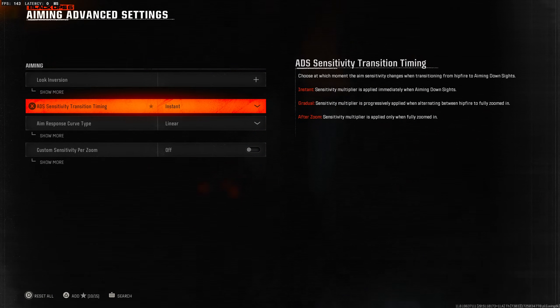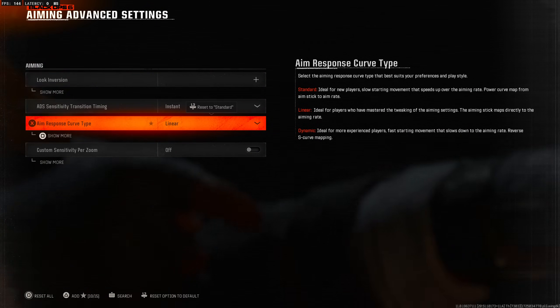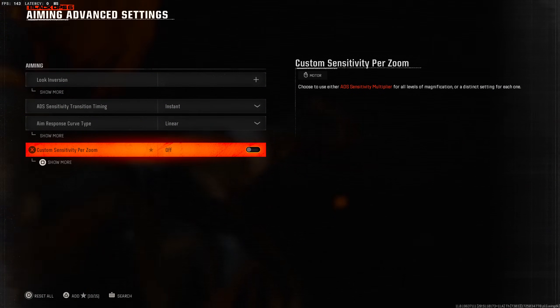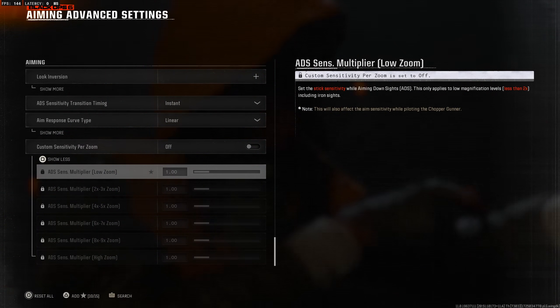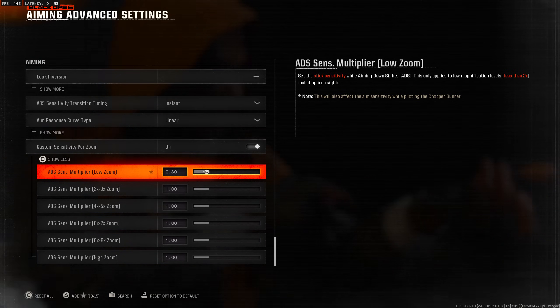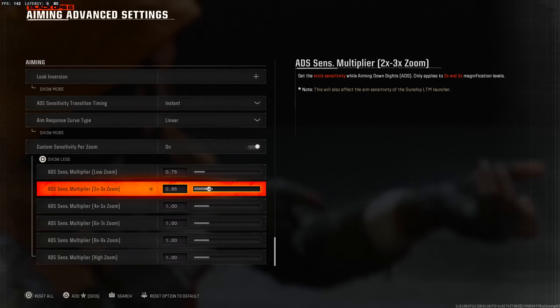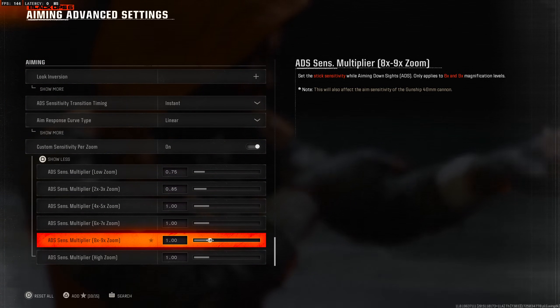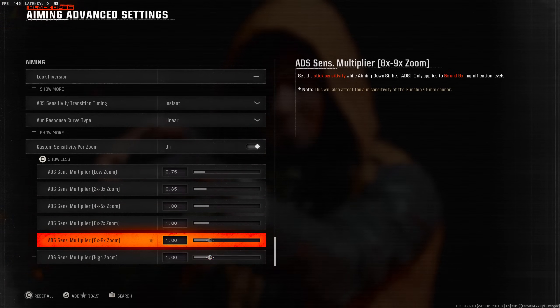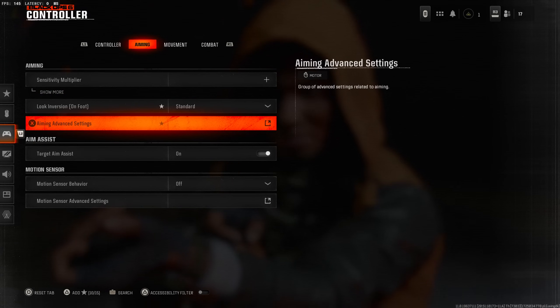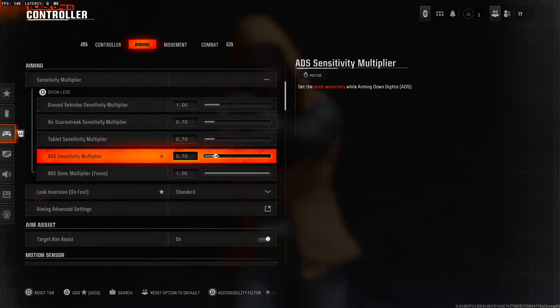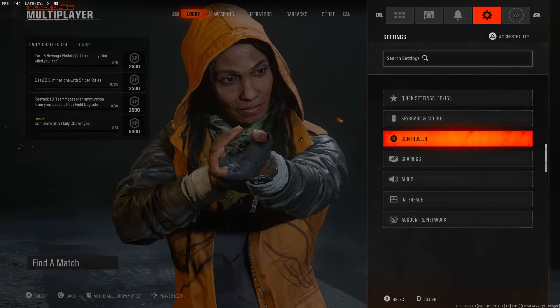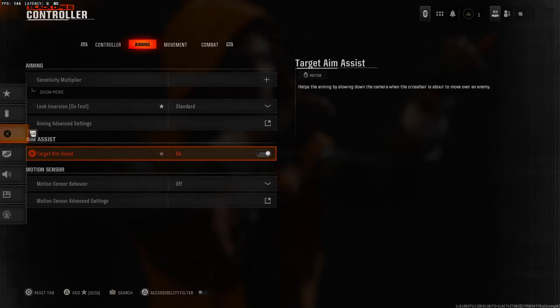Aiming advanced settings - aim response curve type linear, dynamic center. Custom sensitivity per zoom, if you turn that on you can actually change it per zoom. If you're going low I would go down to like 80 or 75. Two to three times again I would go down to maybe 80 or 85. The higher you go, if you're using these you're pretty much quickscoping, so you don't want to go low on these.